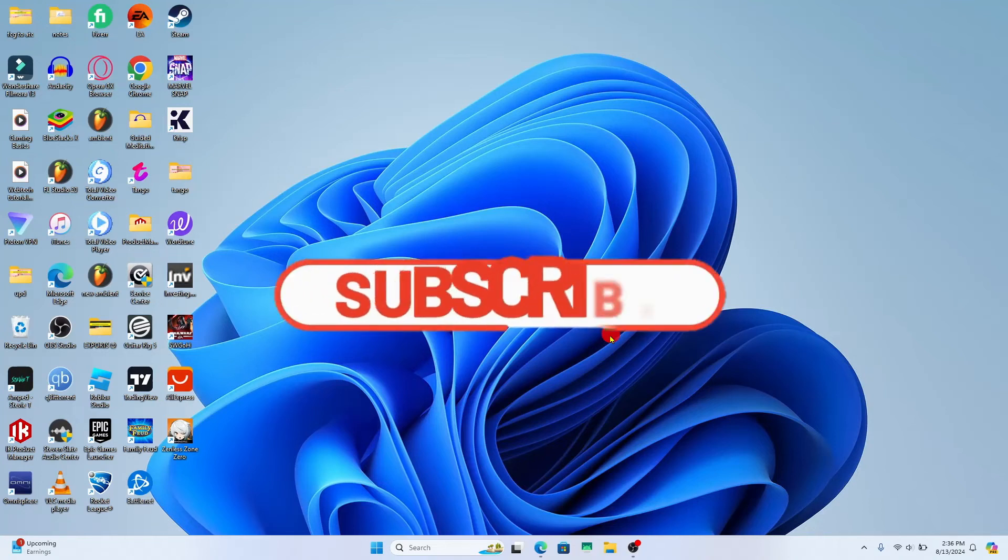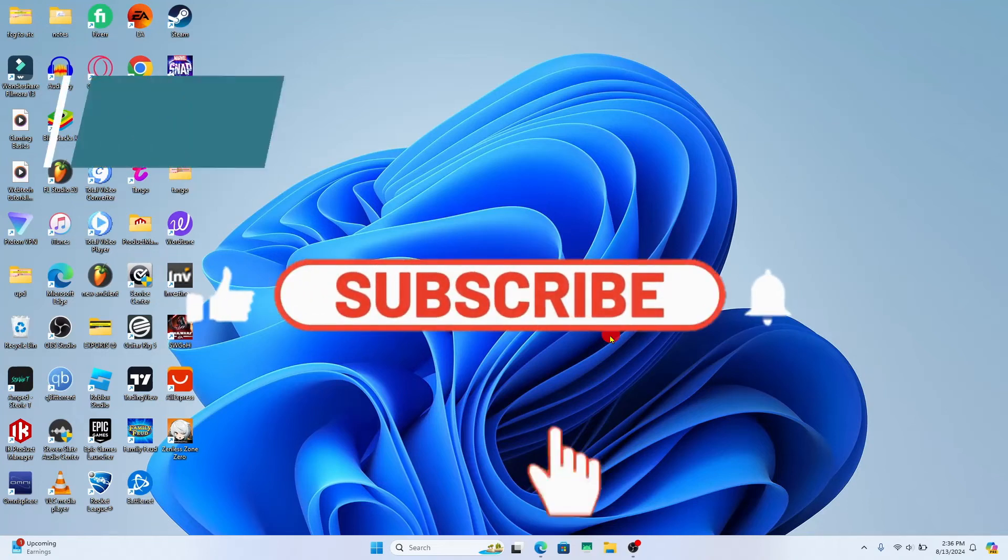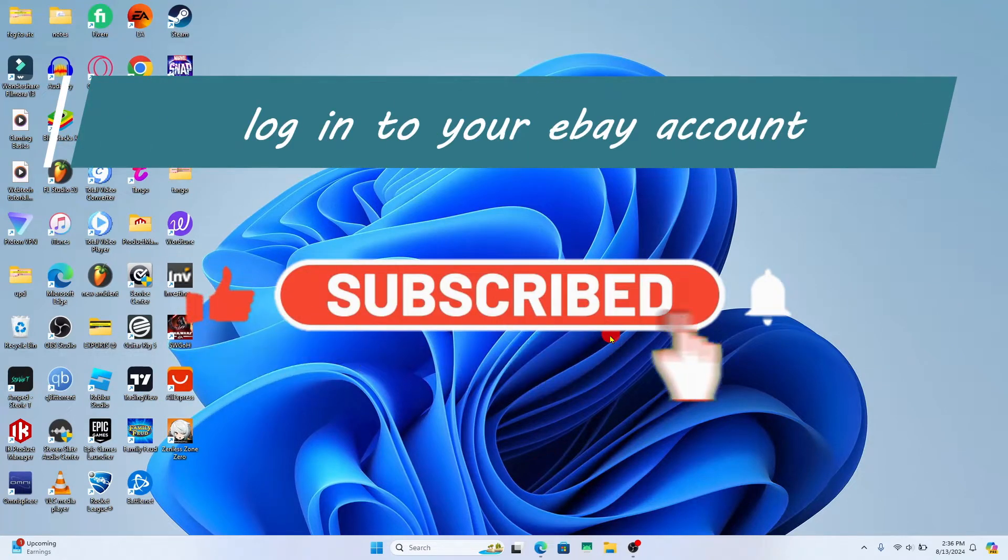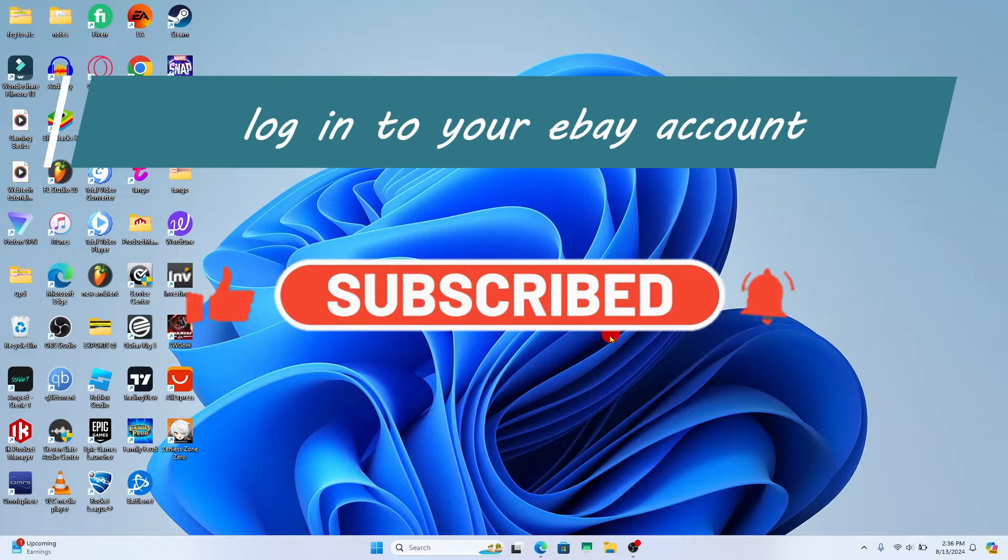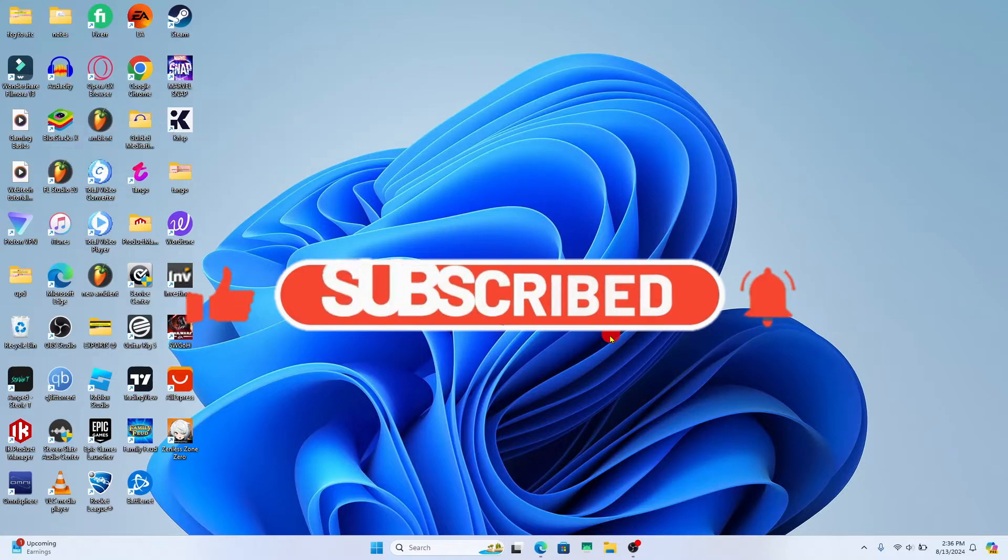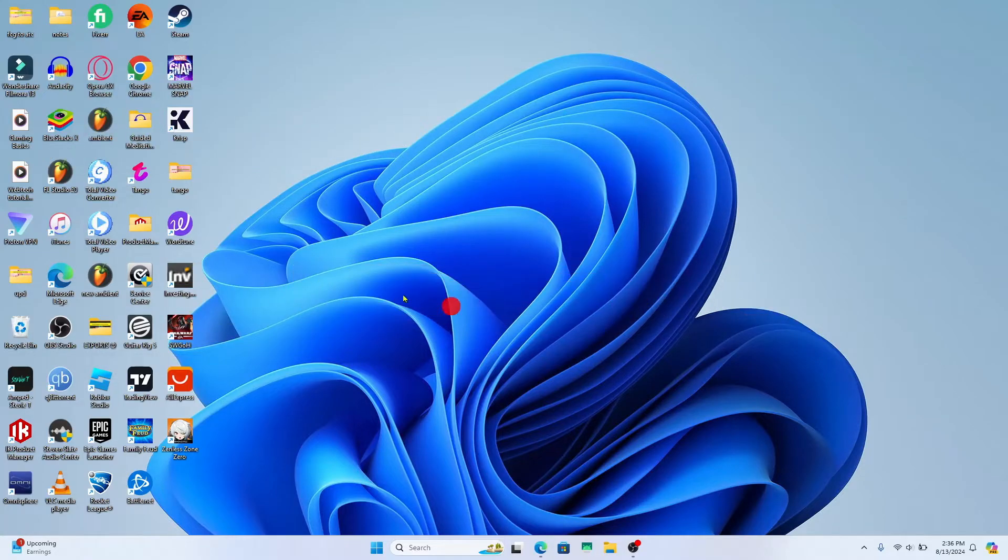Hello everyone and welcome back to another video from Wagon Tech. In this video I'm going to show you how to log in to your existing account on eBay. So let's get started right away.